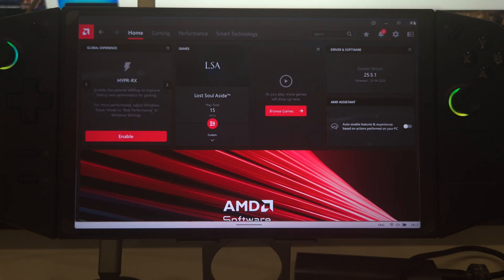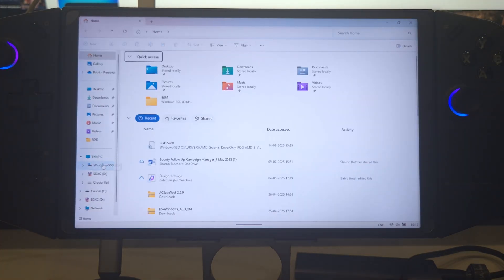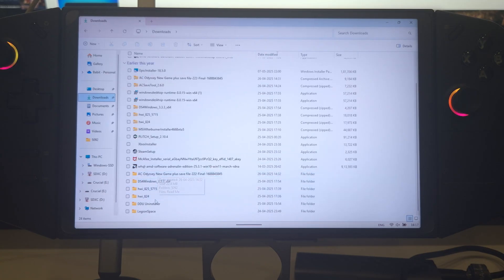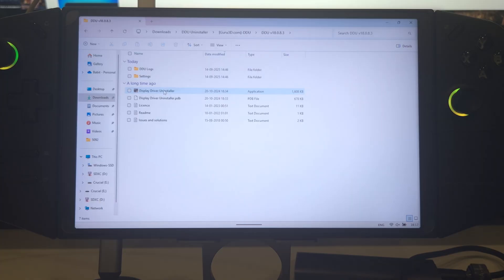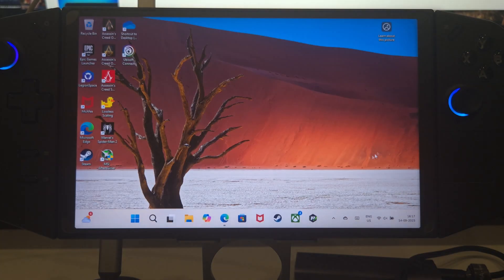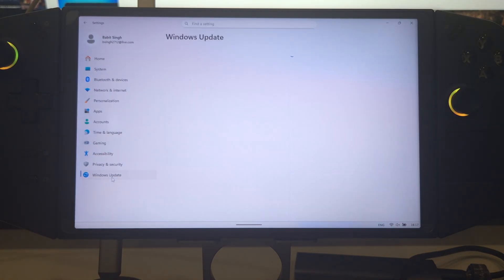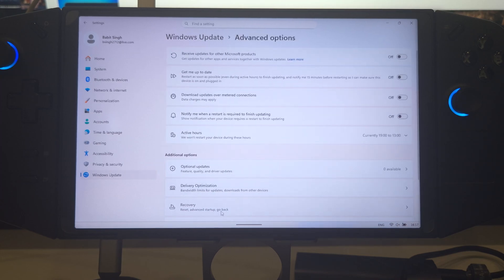Just to be sure that you remove everything - because you still have AMD Adrenaline running - you need to remove this version. To do that you need something called DDU Uninstaller. Make sure you have it installed. I already have it in my downloads folder and I'm going to run this Display Driver Uninstaller to completely remove 25.5.1.